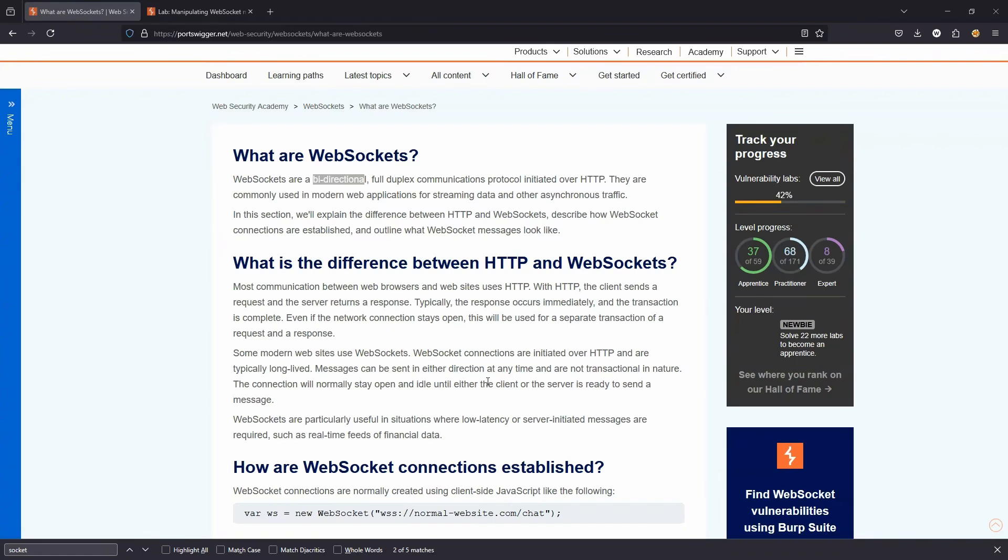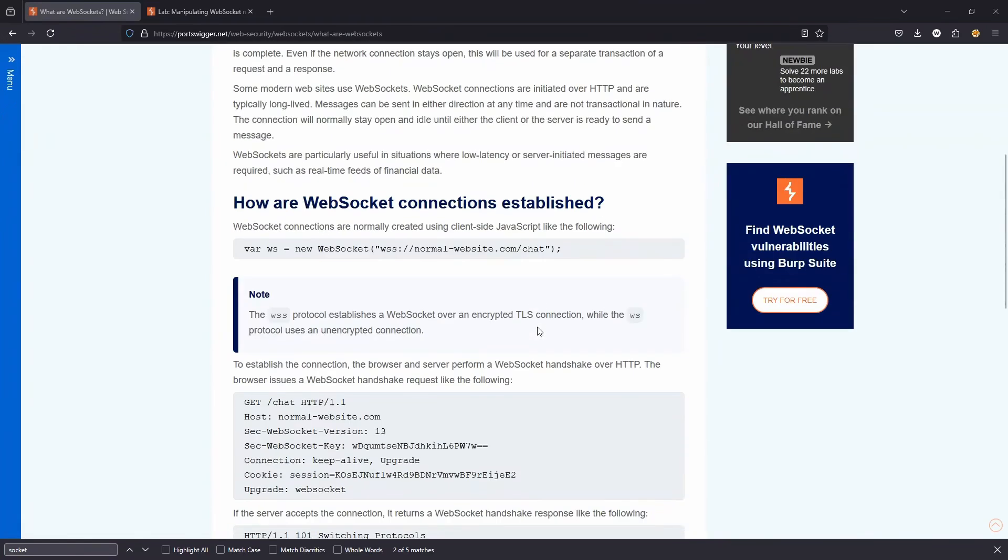Chat support needs to be able to send a message to the user at any point. So a WebSocket would be used for this. Otherwise, the user would have to send an HTTP request to refresh the page to see if there's any update to the support chat. WebSockets, two-way communication at any point.